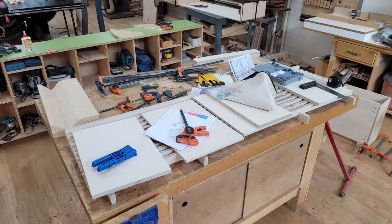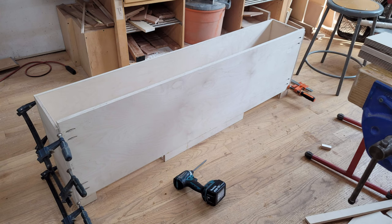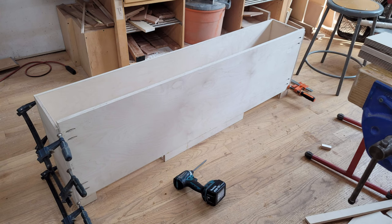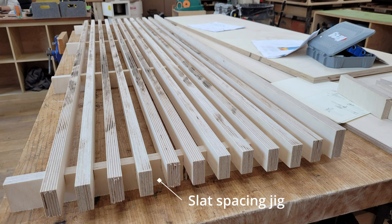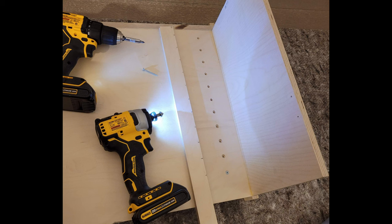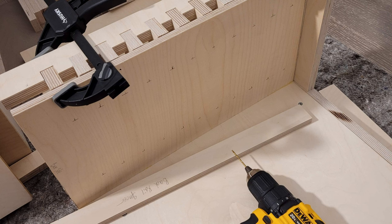I glued up a few pieces, made pocket holes, and brought everything home from the makerspace. I made this handy spacing jig, which I used to carefully position all the slats and attach them to the box with screws.